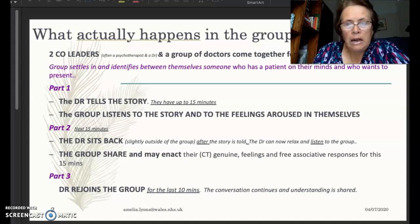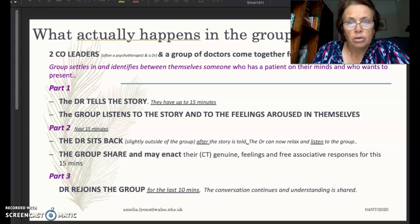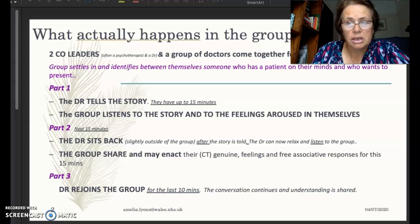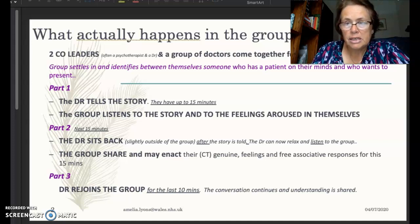So what actually happens in the mechanics of a Balint group? Normally you've got two co-leaders — that's the preferred position. The group comes together for around 45 to 50 minutes if you're just covering one case, and double that if you're covering two. The group settles in and identifies someone who's got a patient on their mind and who wants to talk about it — somebody who's preoccupying them and they can't quite let go of.